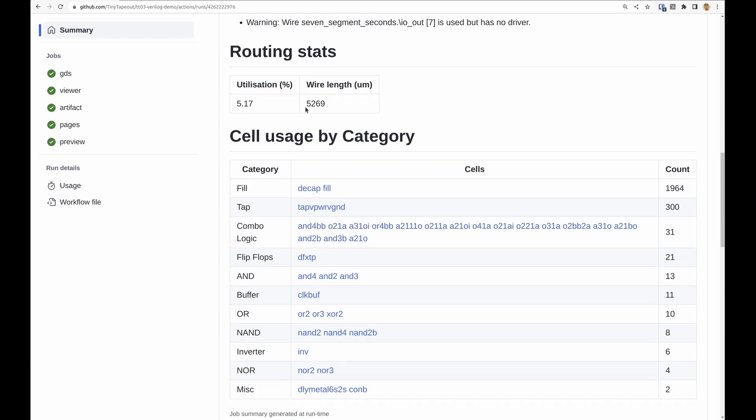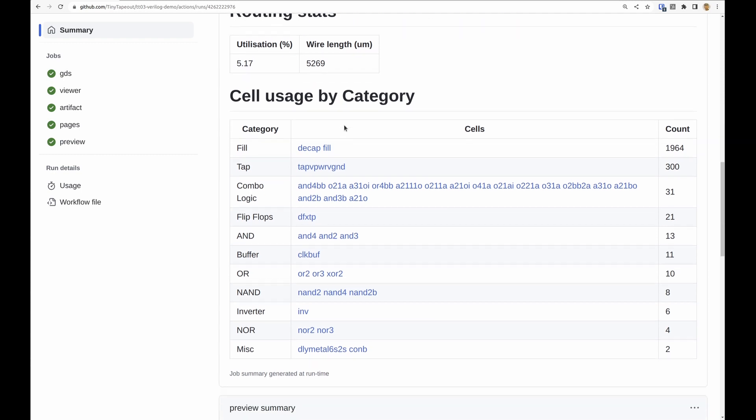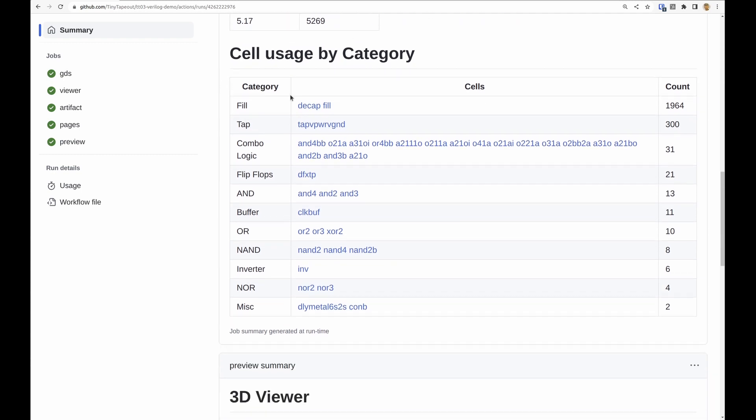Routing statistics: five percent usage, five thousand microns of wire. And then here we've got these cell categories.